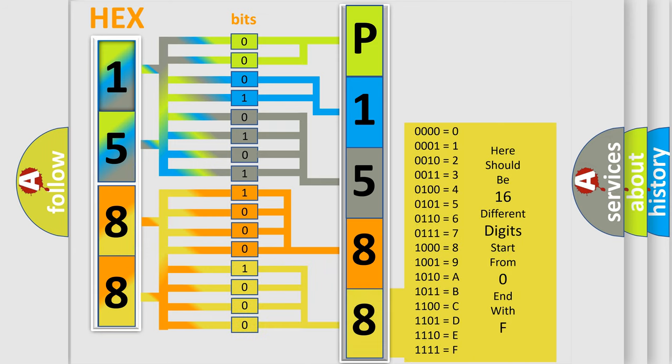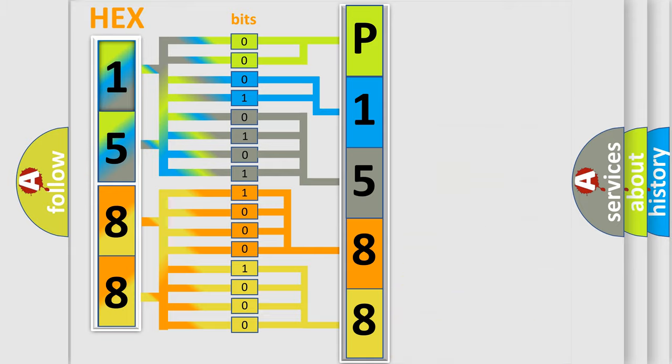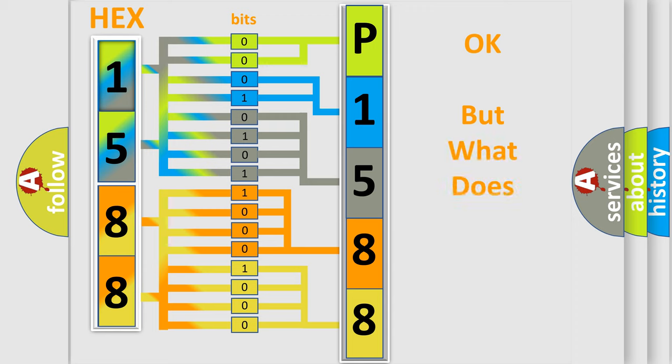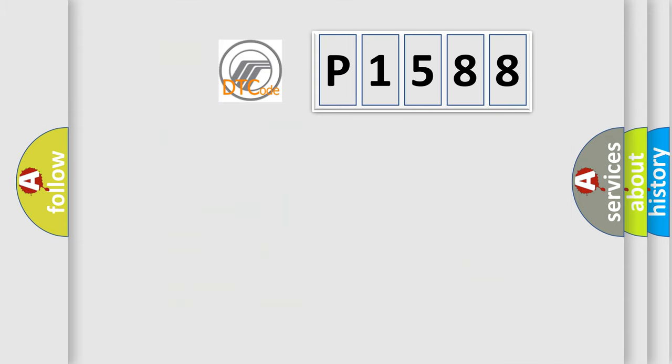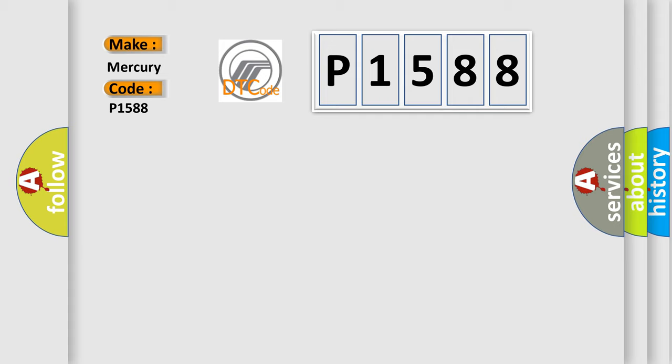We now know in what way the diagnostic tool translates the received information into a more comprehensible format. The number itself does not make sense to us if we cannot assign information about what it actually expresses. So, what does the diagnostic trouble code P1588 interpret specifically for Mercury car manufacturers?